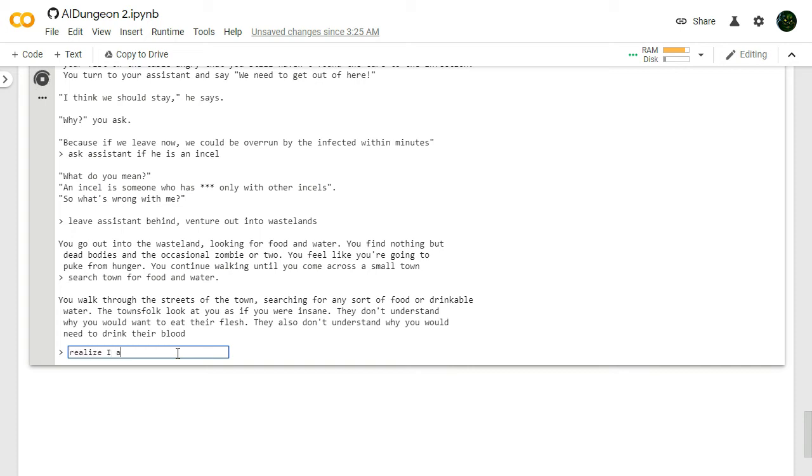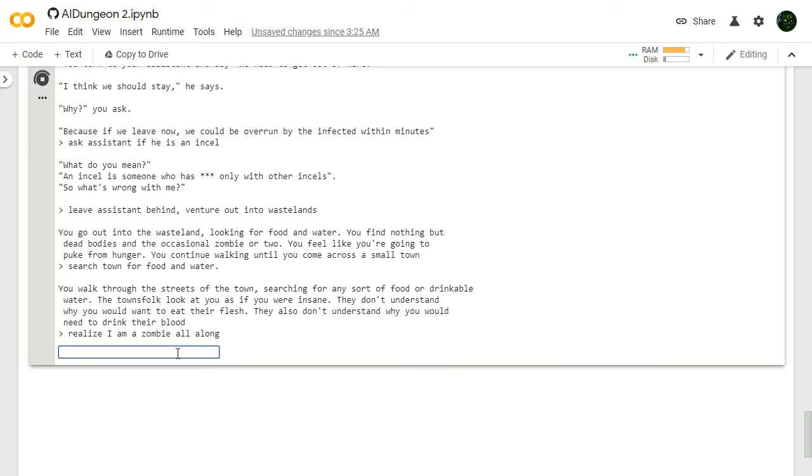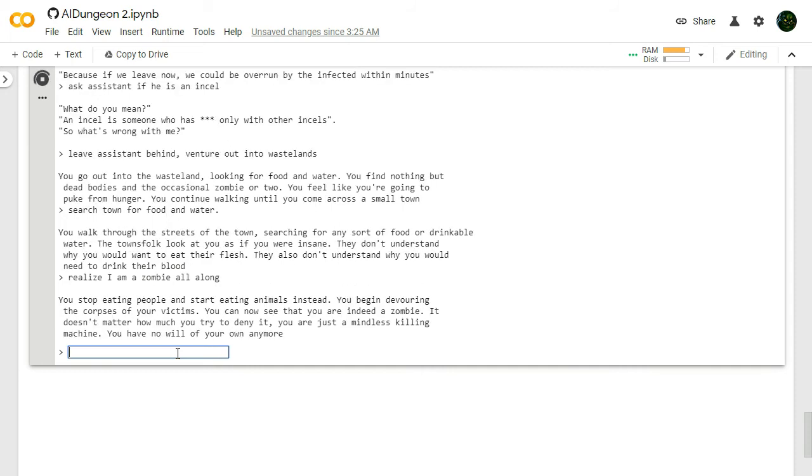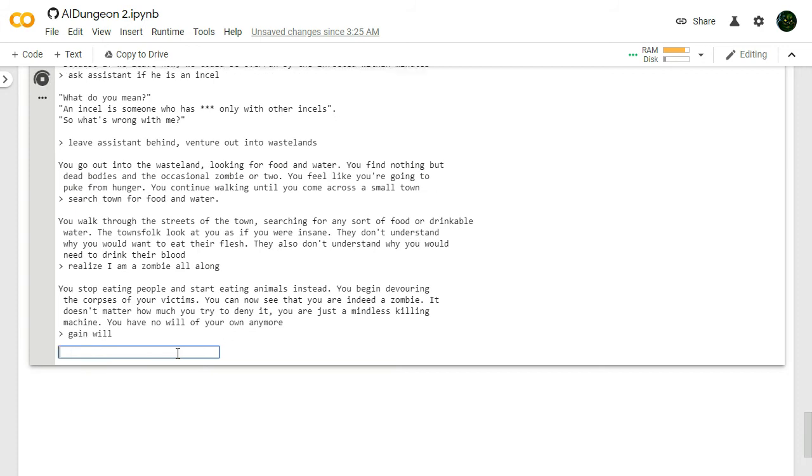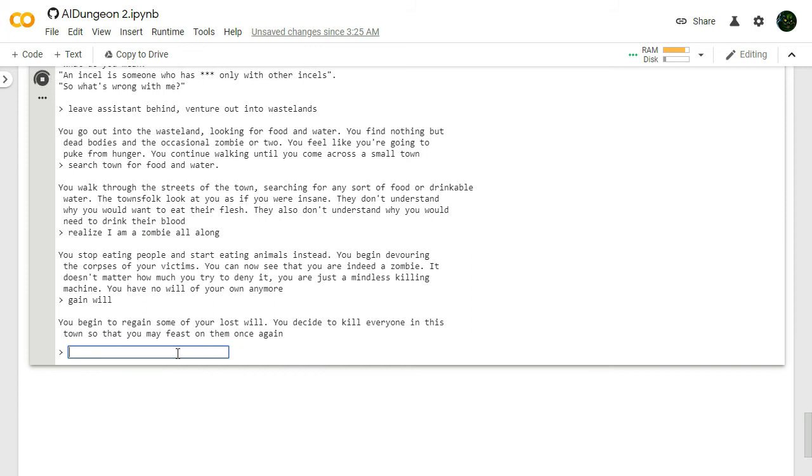Realize I am a zombie all along. What a plot twist. What an M. Night Shyamalan plot twist up in this piece. You stop eating people and start eating animals instead. You begin devouring the corpses of your victims. You can now see that you are indeed a zombie. It doesn't matter how much you try to deny it. You are just a mindless killing machine. You have no will of your own anymore. Gain will. I will get will. I will have it. And I will become a zombie with will.